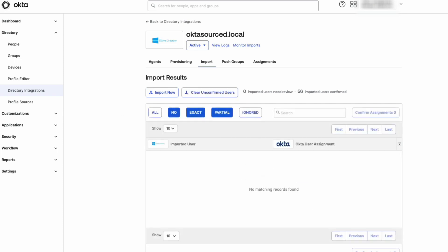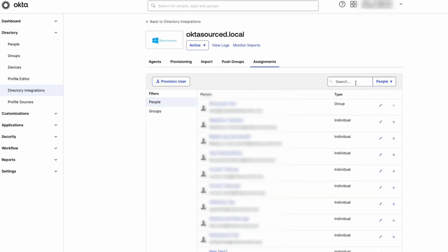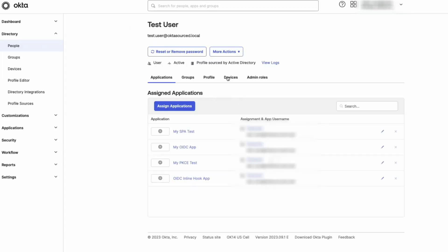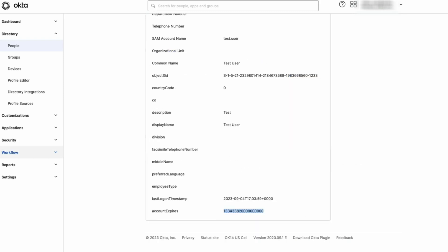After it is done importing, go to Assignments and search for your Okta profile. Click on the profile and go to the Profile tab, scroll down to the bottom and confirm that the profile has no expiration date.